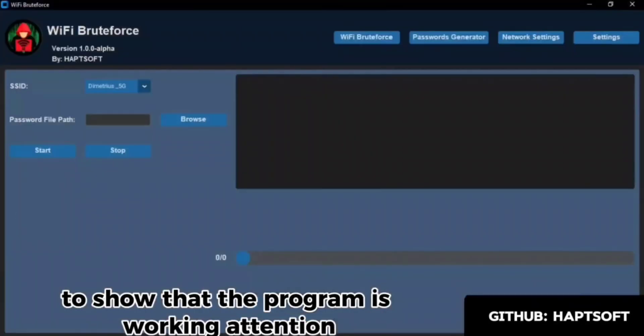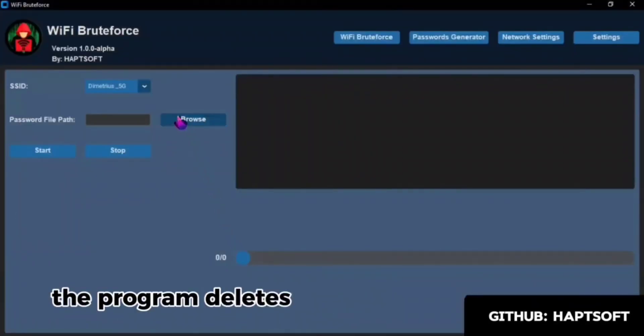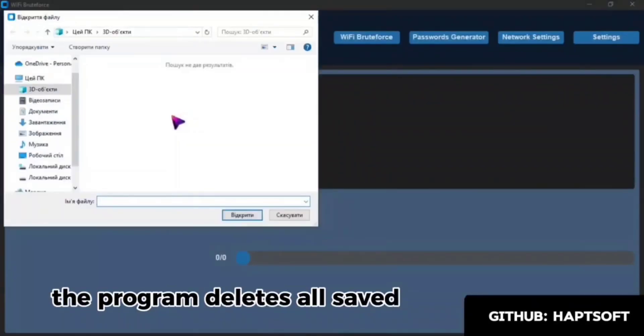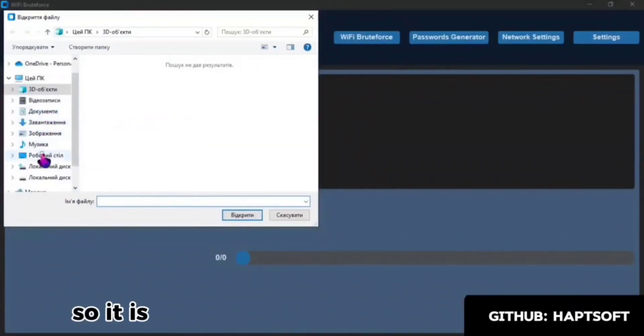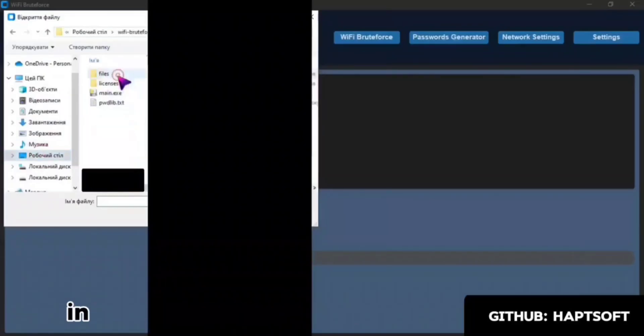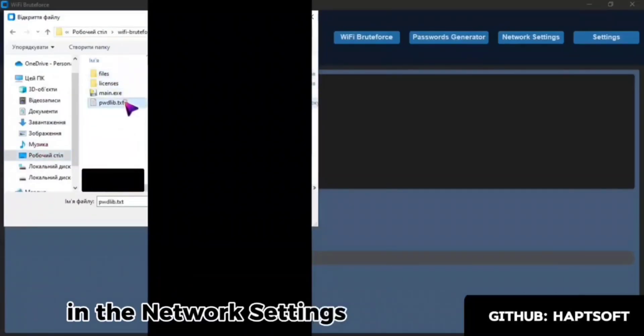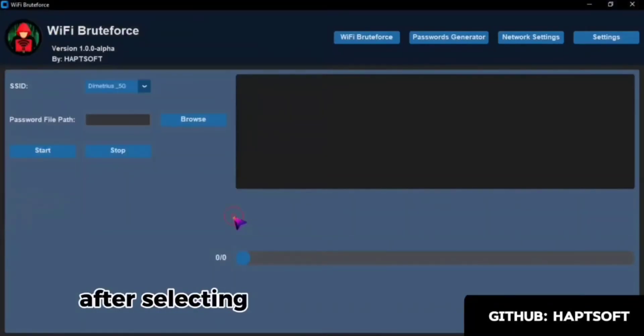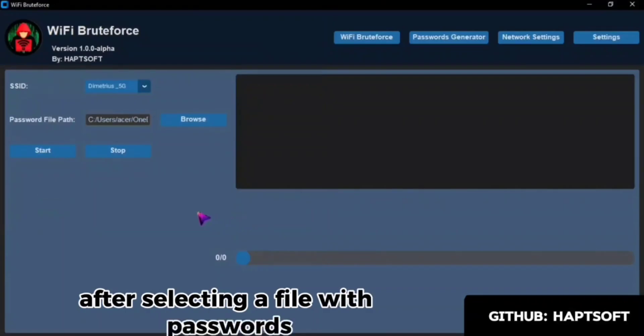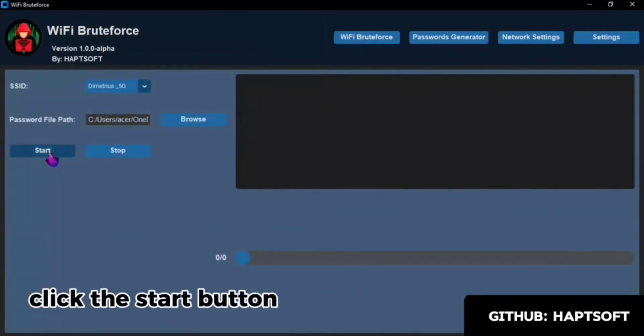Attention! The program deletes all saved networks, so it is better to save them in the Network Settings tab. After selecting a file with passwords, click the Start button.